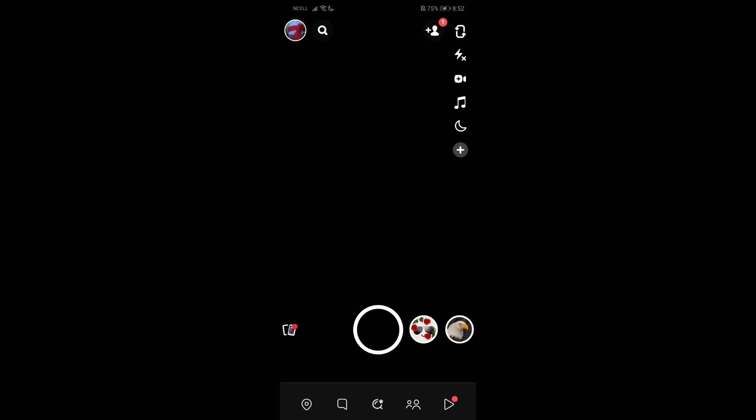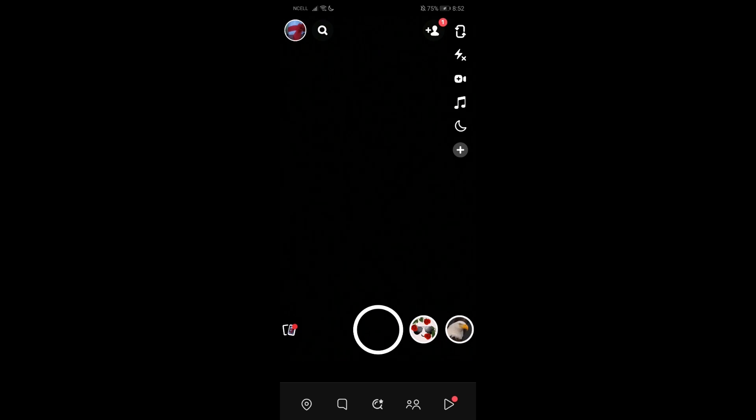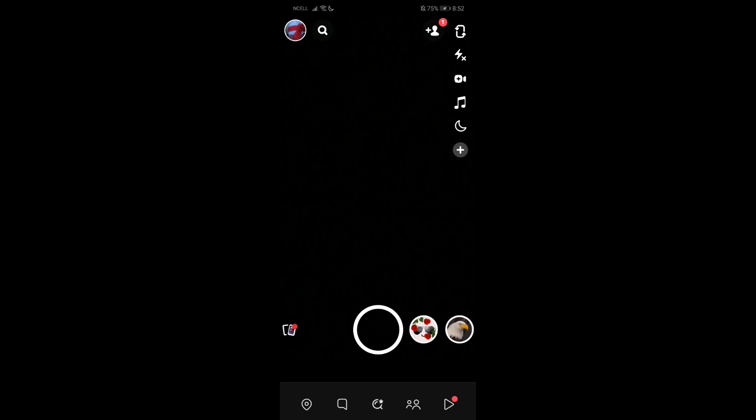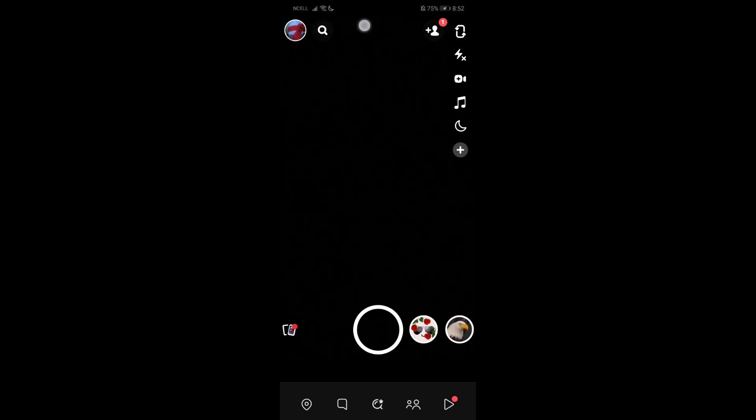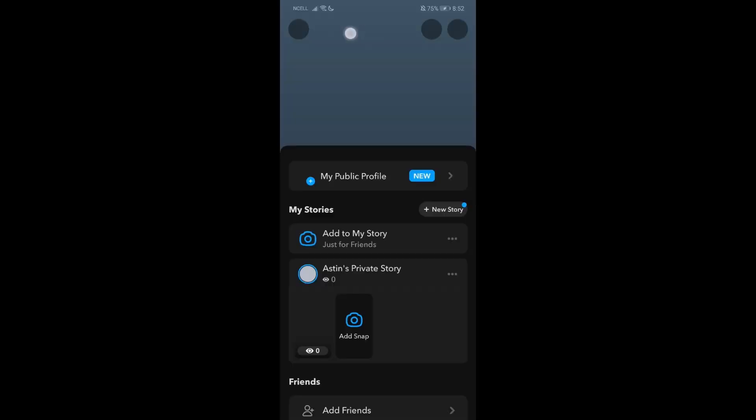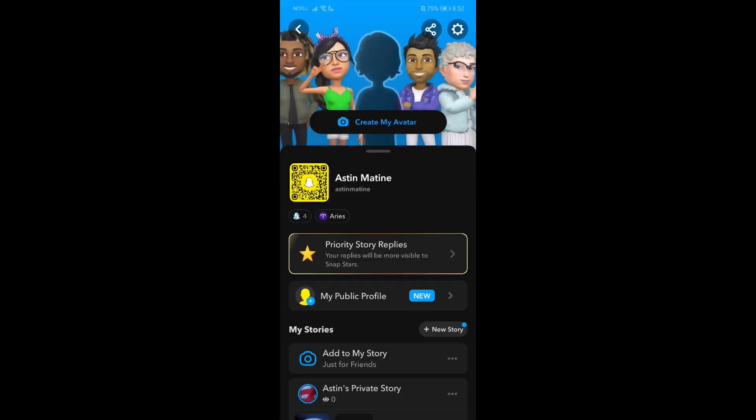The first thing you need to do is go to your Snapchat app and log in with your account. I'm using an Android device here. Once you're in this interface, go to your profile. On the top right corner, you'll see the settings option. Just go there.